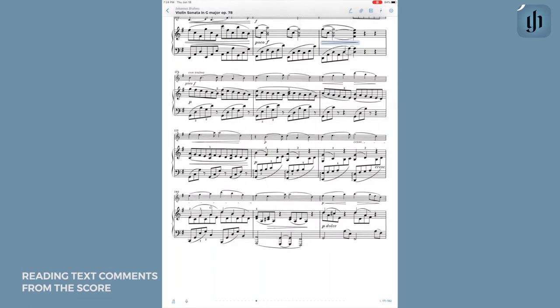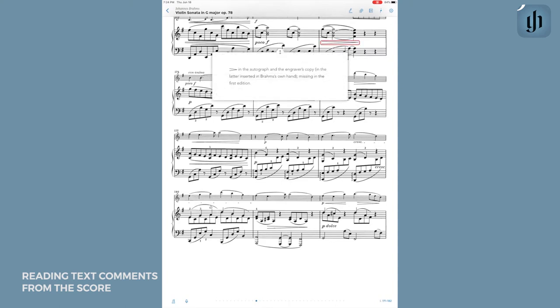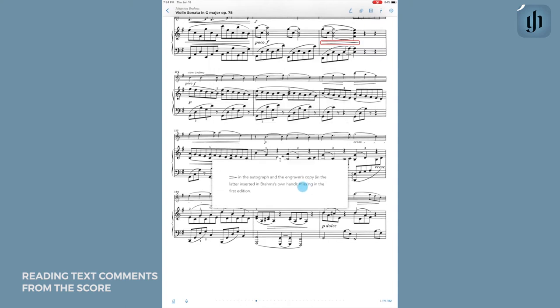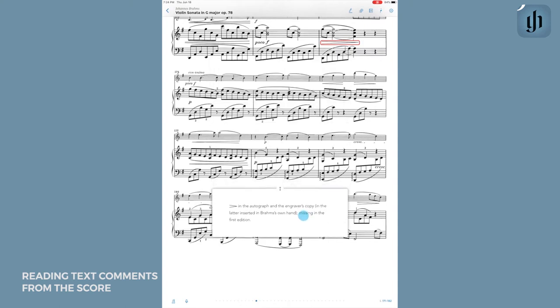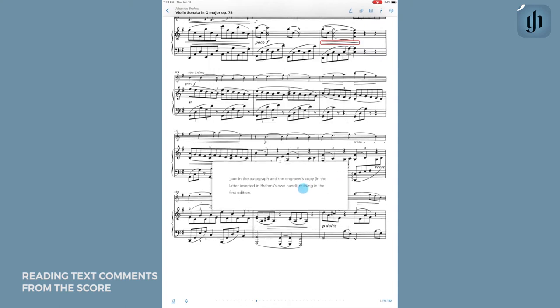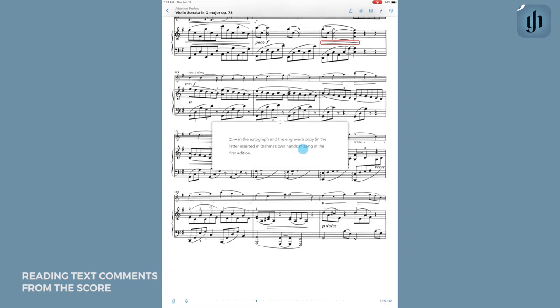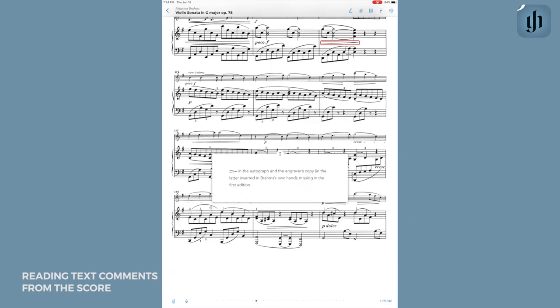The passages in question will be highlighted in blue. As you can see, when I tap on them, you will see a pop-up here of the publisher's remark. And for your convenience, you can drag this anywhere along the screen.